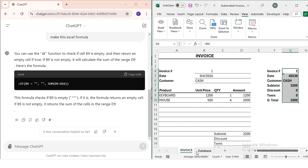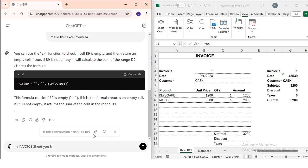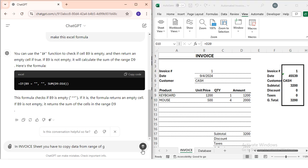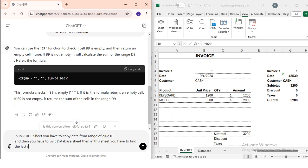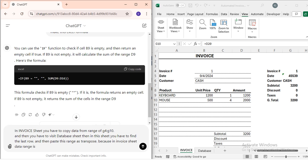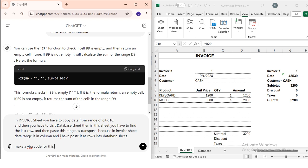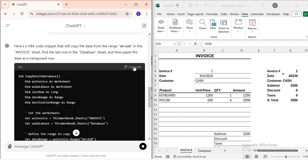Now I need to write a VBA code that will copy data from the invoice sheet and paste it into the database. I go to ChatGPT and type: 'In the invoice sheet, copy data from range G4 to G10. Then visit the database sheet, find the last row, and paste this range as transpose — because in the invoice sheet data is in a column but I need to paste it as a row into the database sheet. Make a VBA code for this.' I search and get the result.